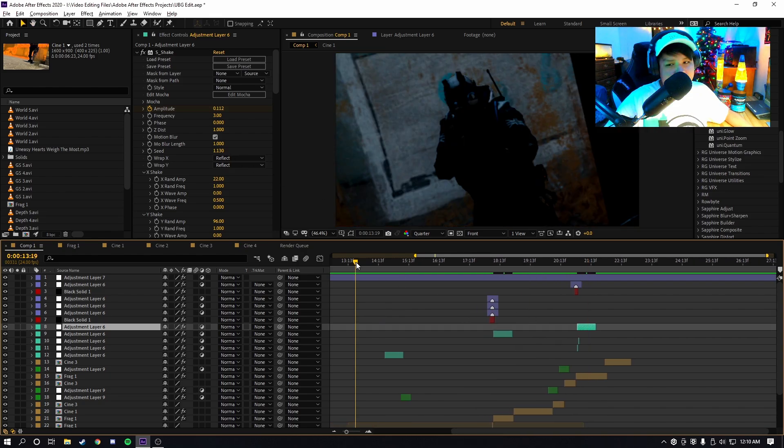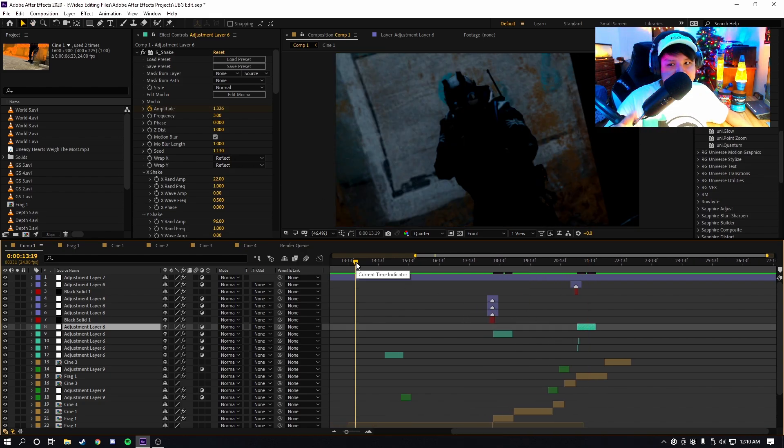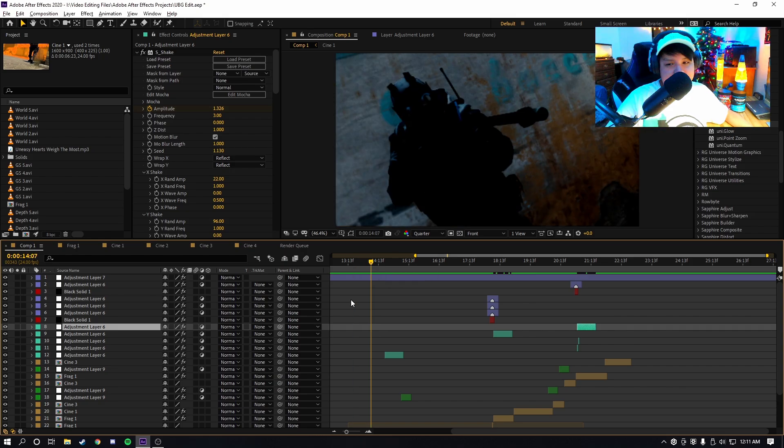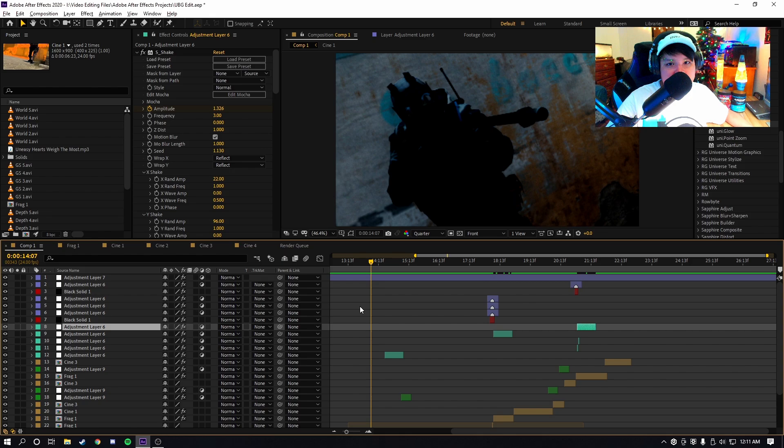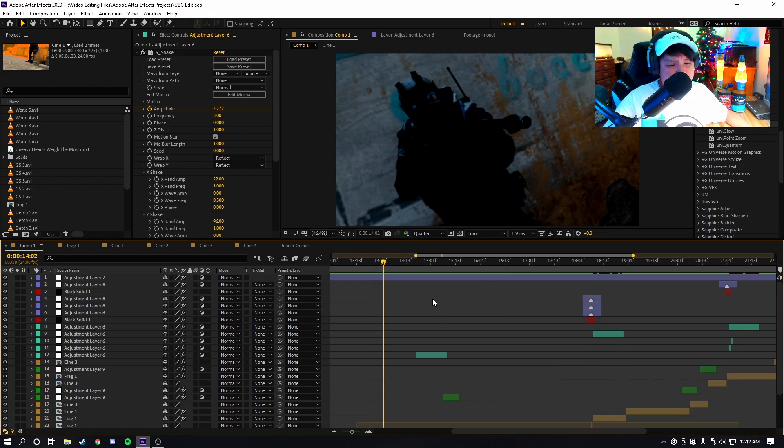So I recommend making sure that for your shakes, you have the seed be different on each one. If you're wondering why you should do this, it's because if you don't, the shake will be the same for each shot. Some people will notice this and it'll get super repetitive throughout the edit.